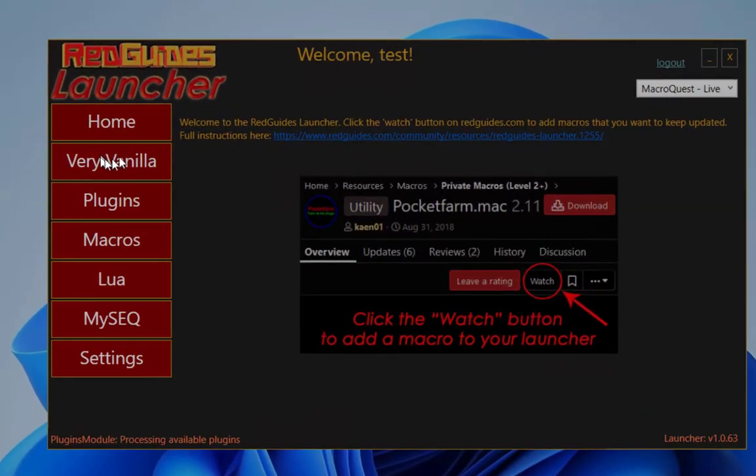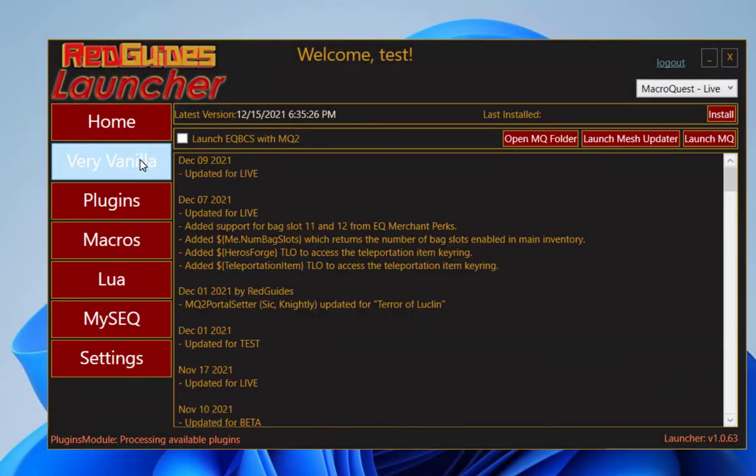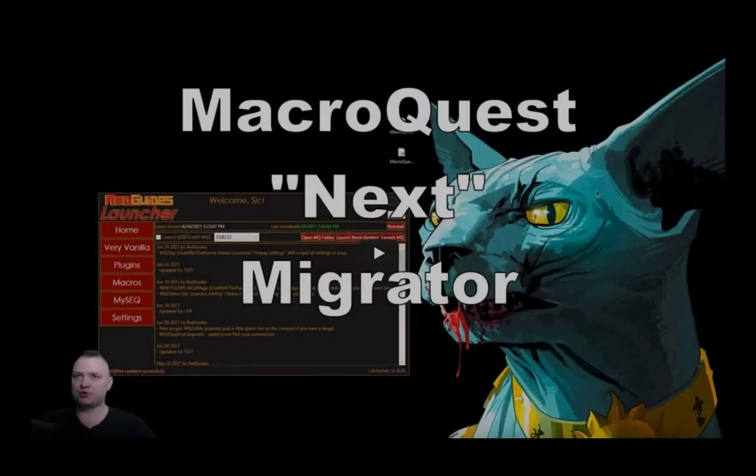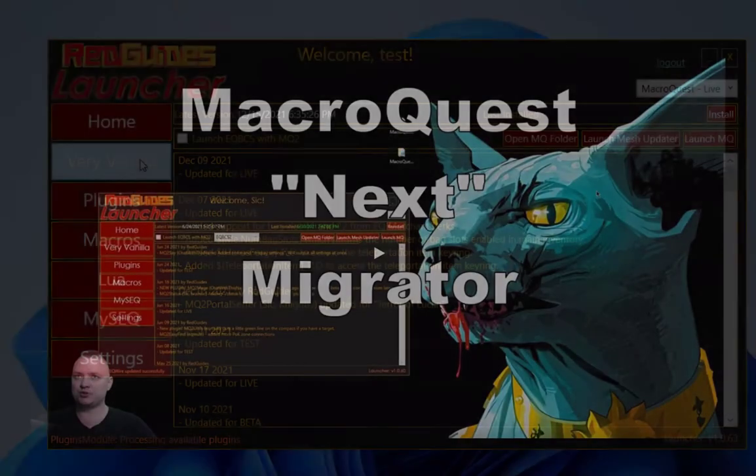Now click the VeryVanilla tab. If you use an old version of MacroQuest 2, which we used in most of 2021, you'll want to migrate to our newer MacroQuest version. And we have a video for how to do that. It's in our description.